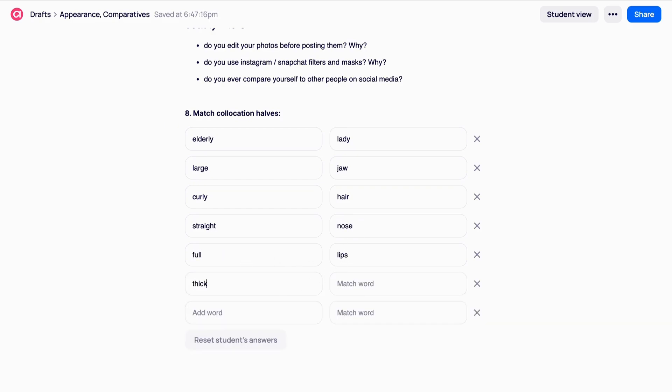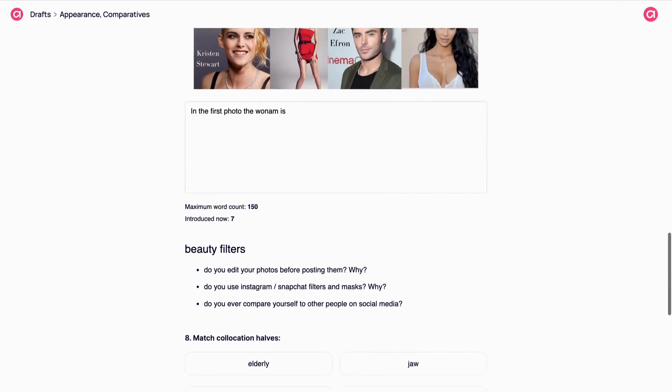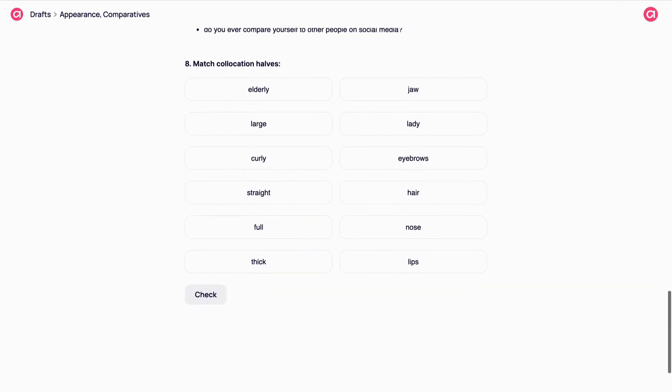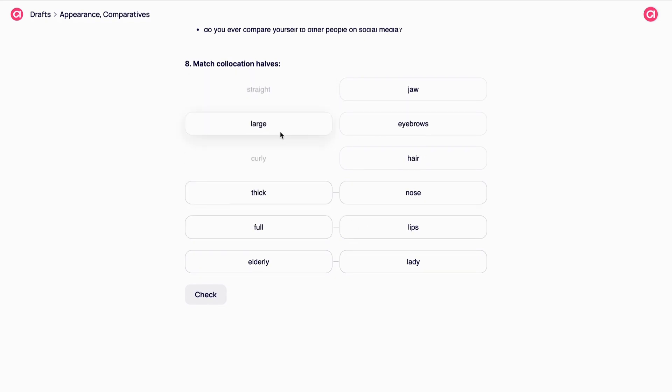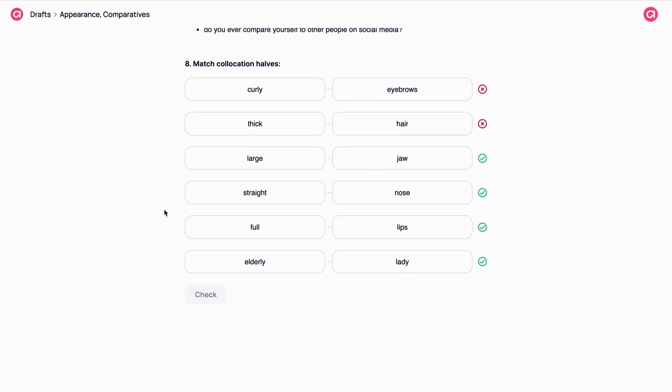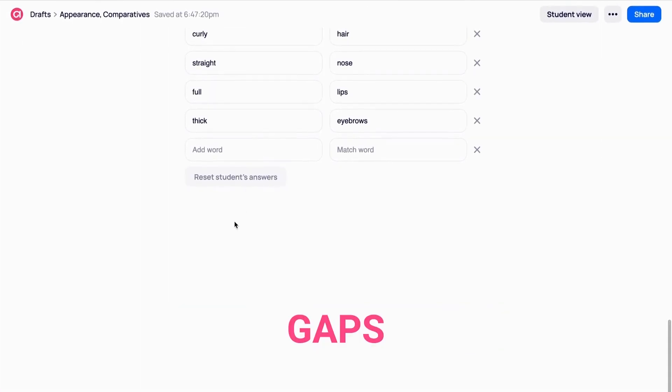for your students and you once you open the lesson in student's mode. When your student completes this task, they will see a green tick near the correct answers and a red one near the incorrect answers. Reset your student's answers in teacher's mode to complete this task again, if necessary.